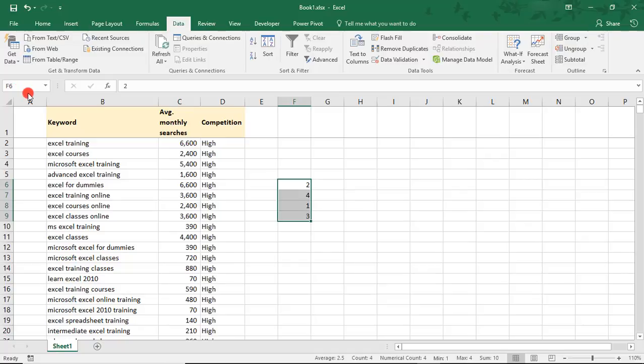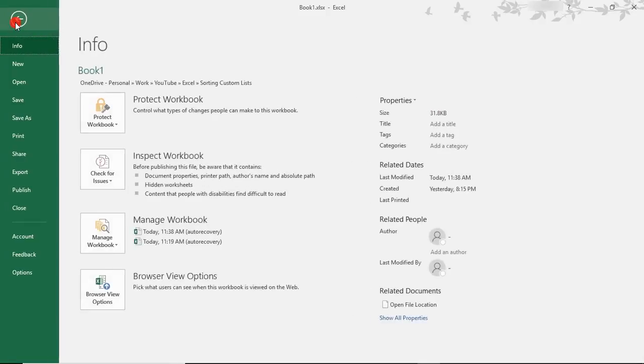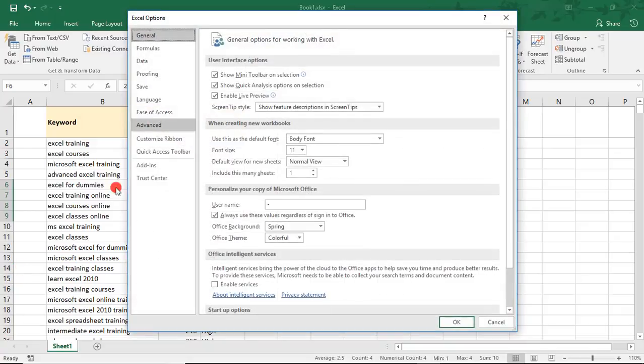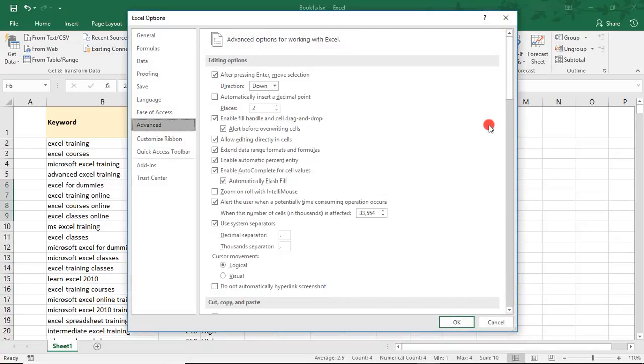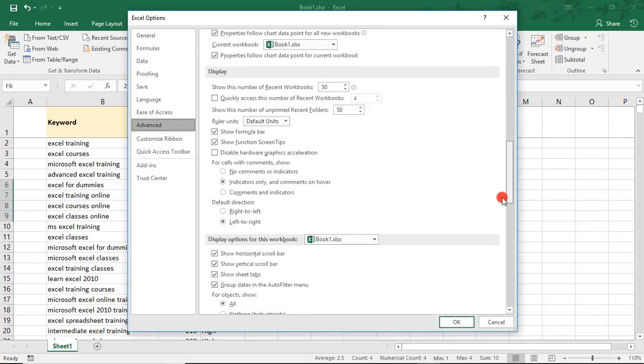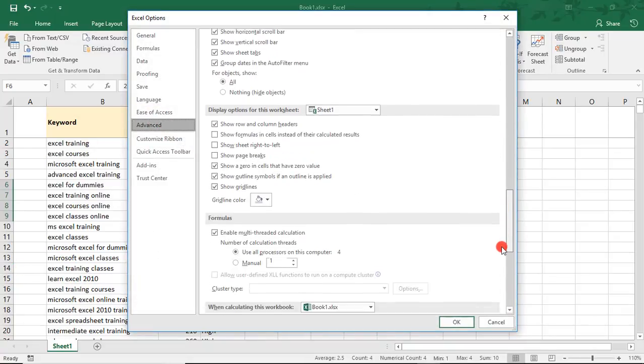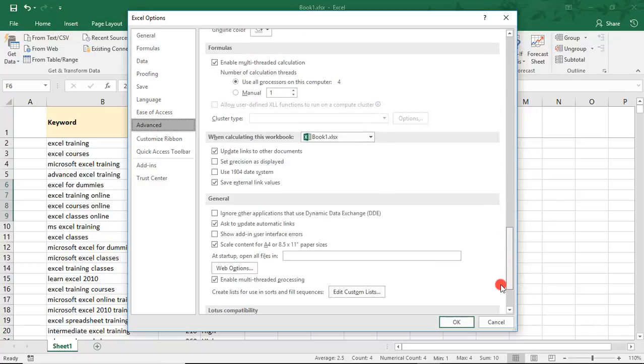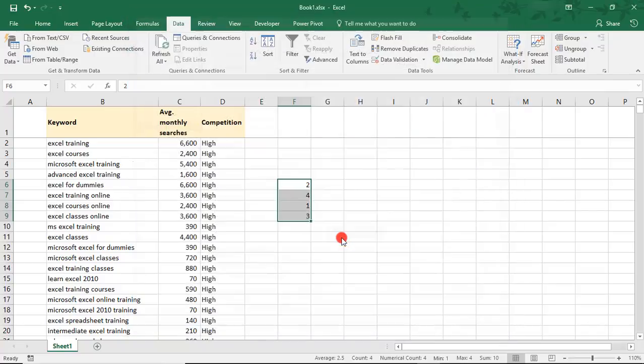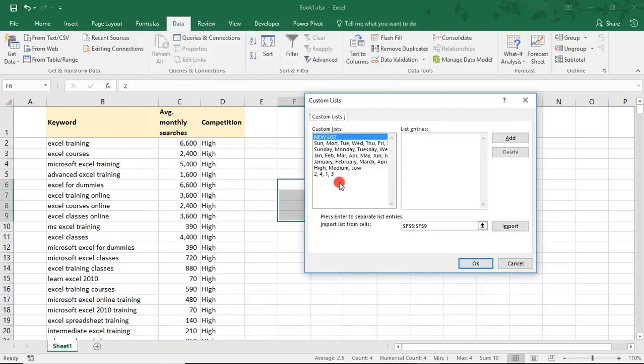And then the other thing is, as an alternate, you can create the list in your Excel Options. So for example, if you come into your Excel Options, go into Advanced, and scroll until you find the tab labeled General. In here you'll find where you can edit your custom list.